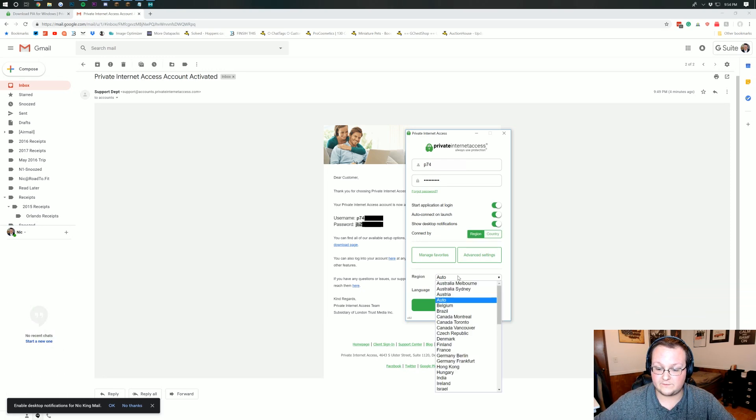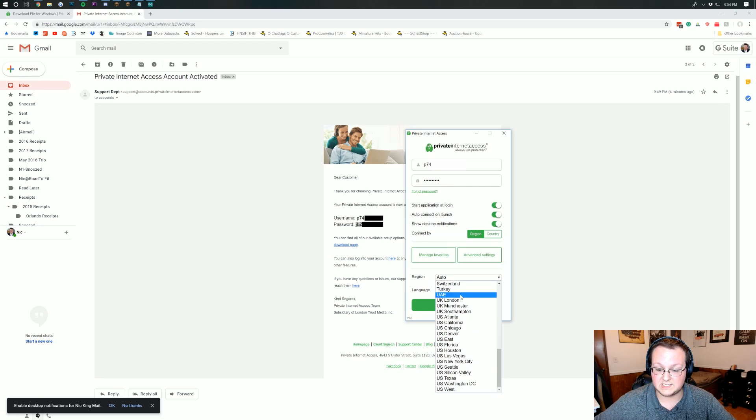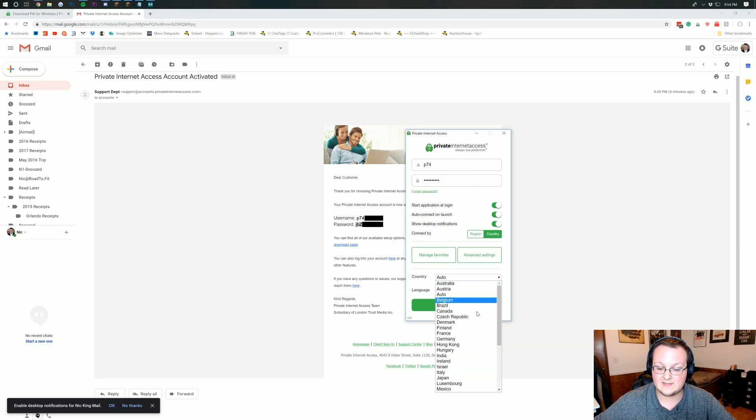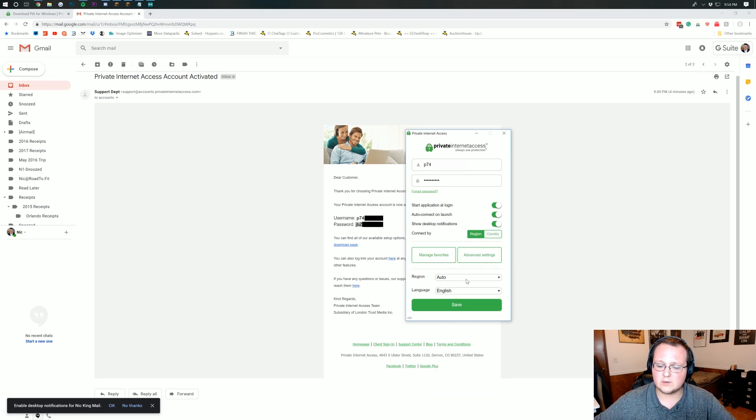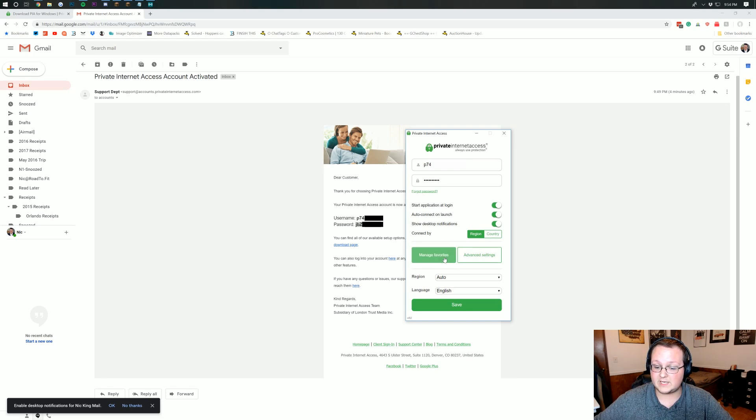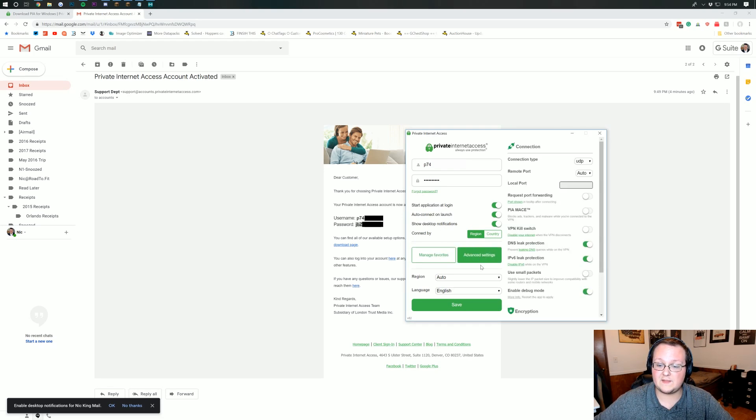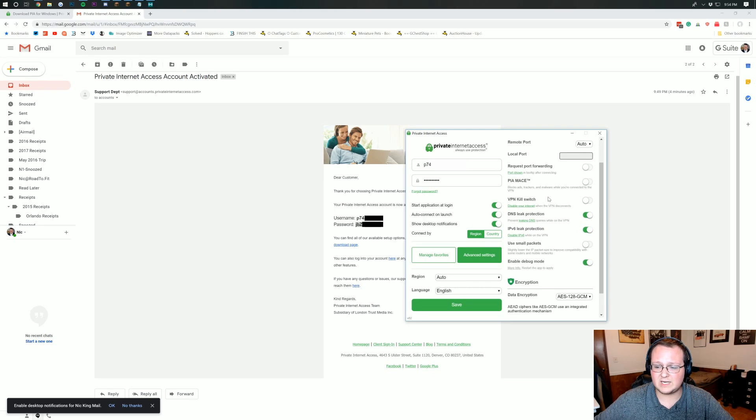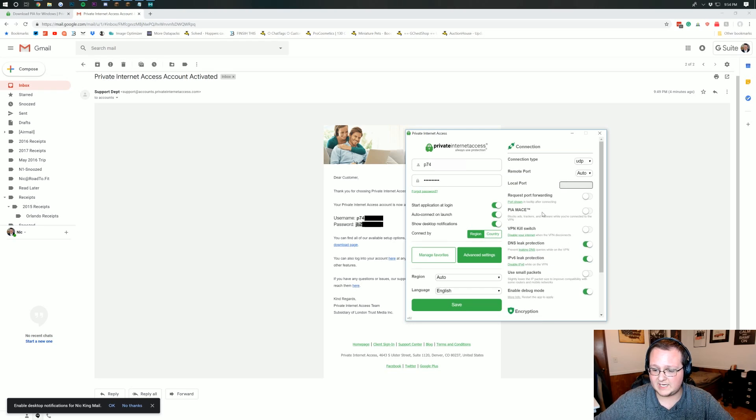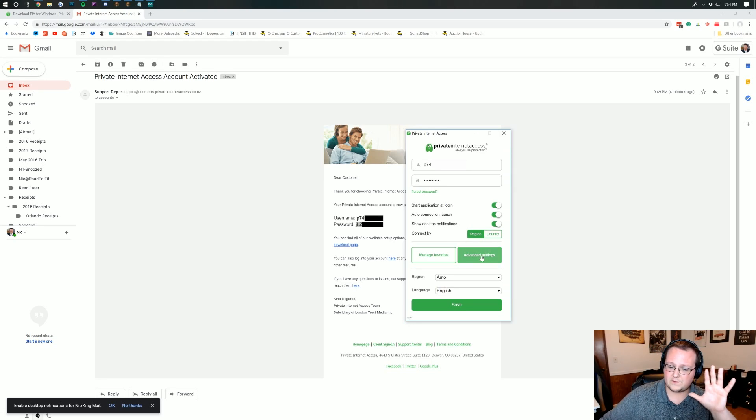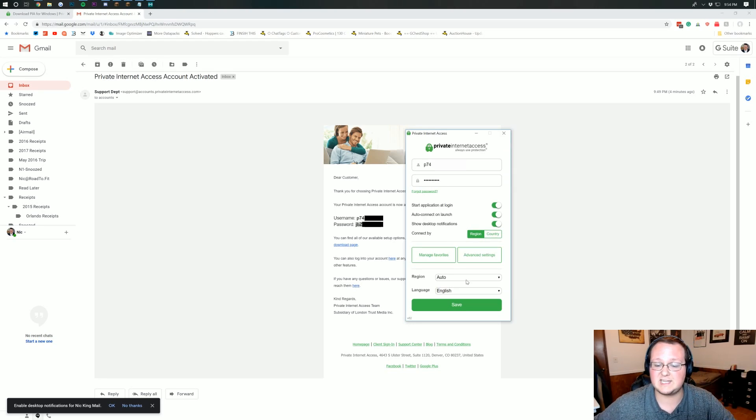So region's going to give you all of these different regions and then country is just going to give you the different countries they have hosts in. I would recommend doing region because that's going to get it a bit more specific if you want to change that. Now you can add favorite regions by clicking manage favorites there. And then there are advanced settings, but you really don't need to worry about any of those. Just keep it on the normal default settings and it'll work fine.